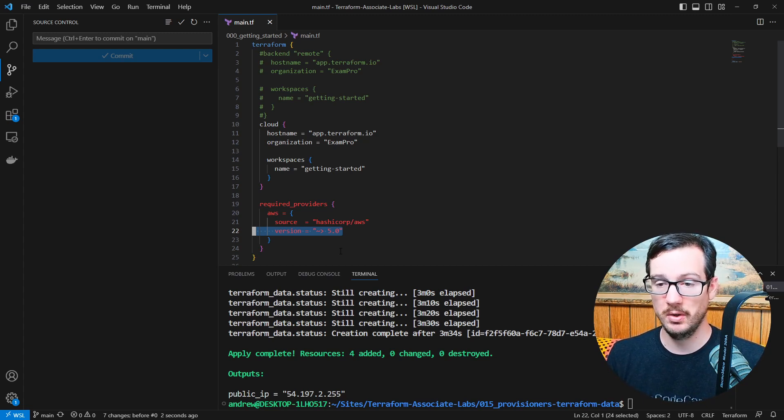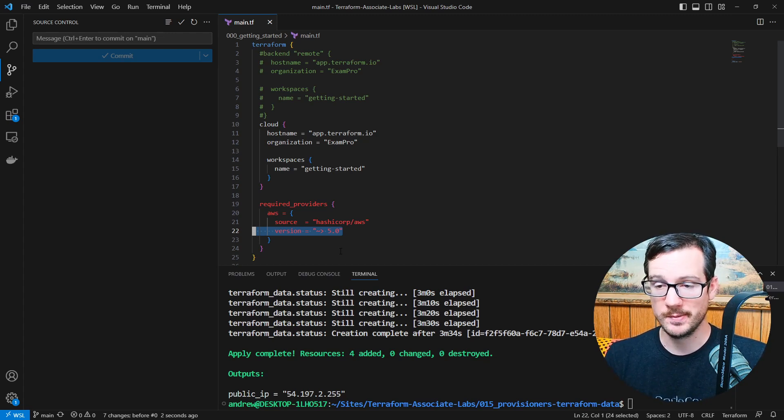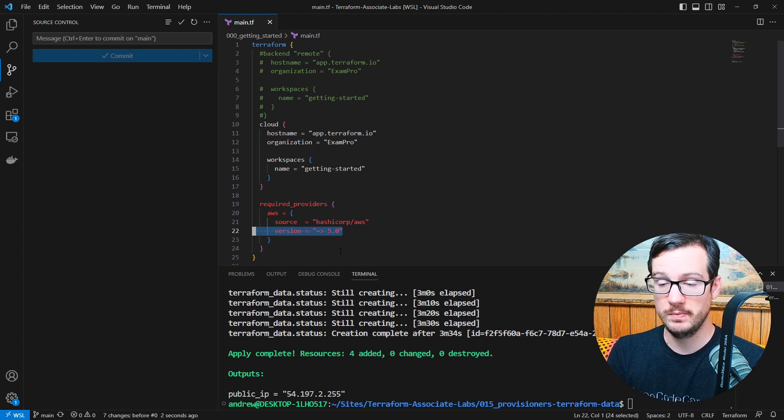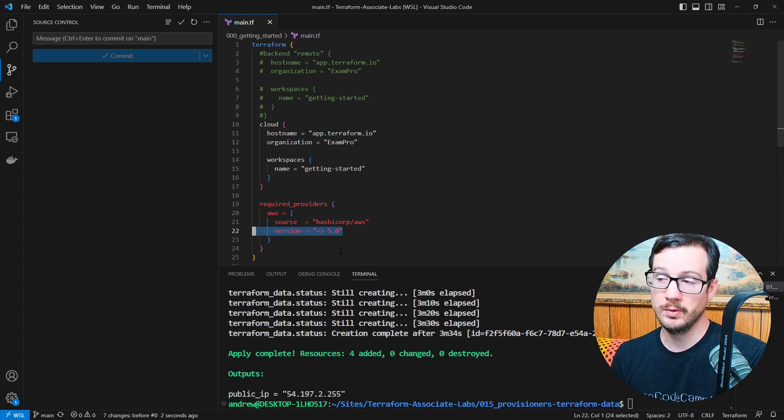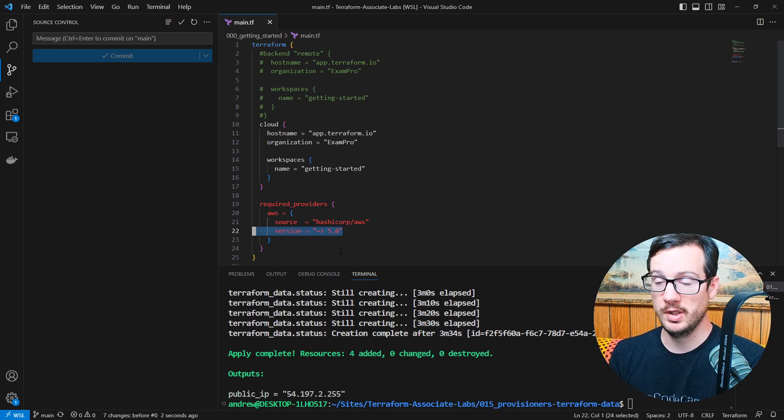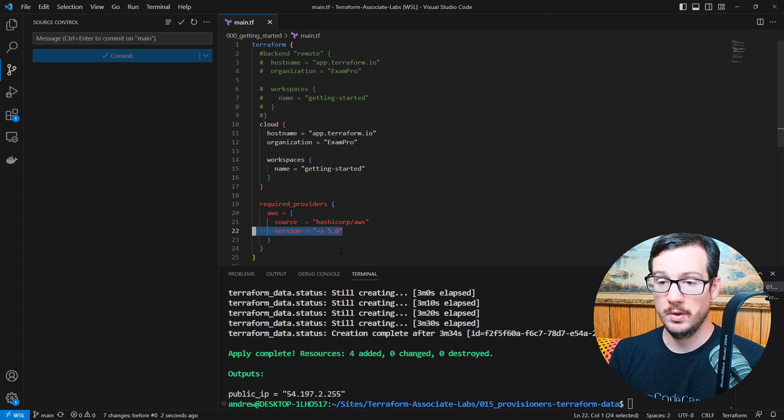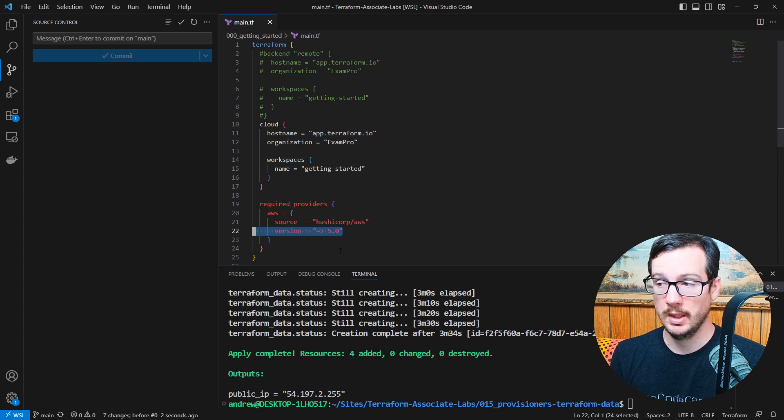So at least there shouldn't be, but I ran through these labs, my cloud support engineer ran through these labs, so we're pretty confident you're going to be in good shape. Otherwise, if they weren't, I would go rerecord them. But I just wanted to point out those two things there. So hopefully that makes sense and you're going to be in good shape.